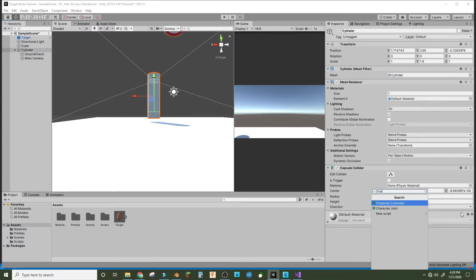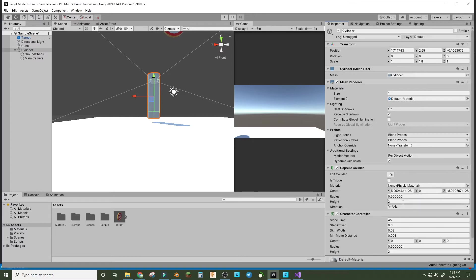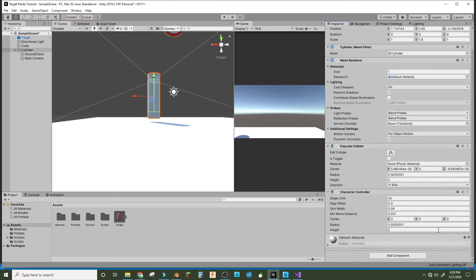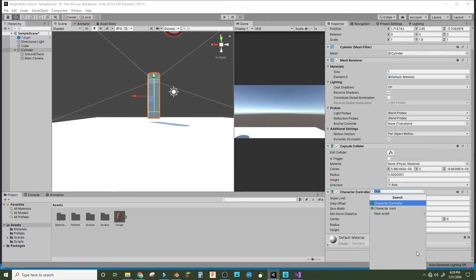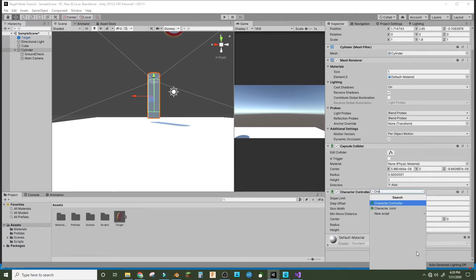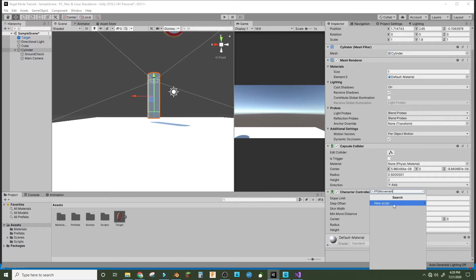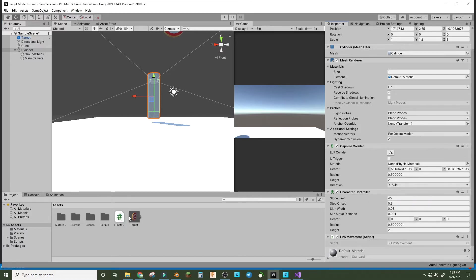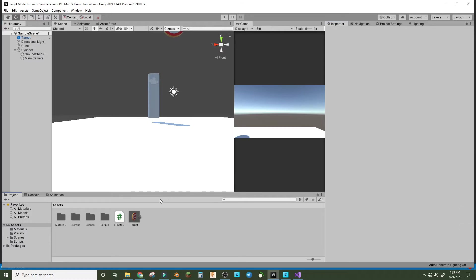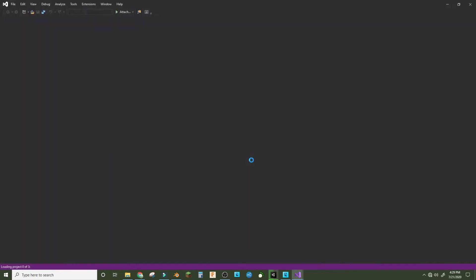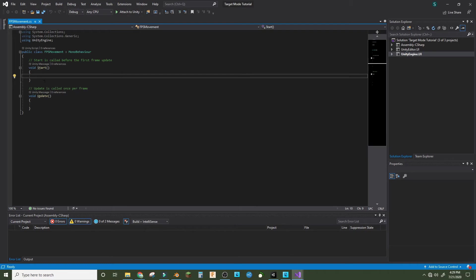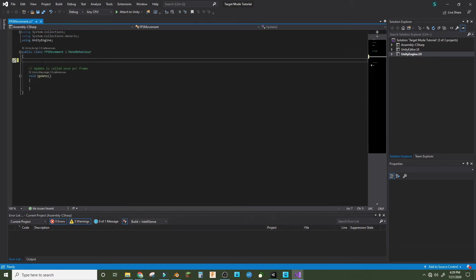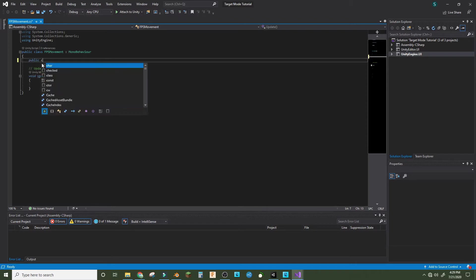Now we can add a script for character, we'll call it FPS movement, new script, and we'll add that to the scene. Double-click it and it'll open in Visual Studio. You need to have that installed. We don't need void start, we can delete that.